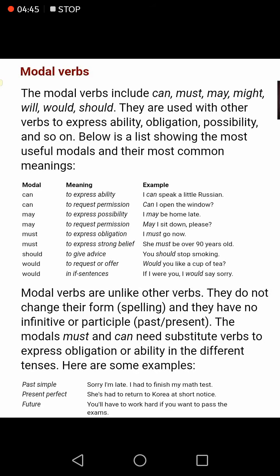When you have a strong belief about something, you use 'must.' For example, if you are saying something about someone: 'She must be over 90 years old' — meaning you are quite sure she could be older than 90.